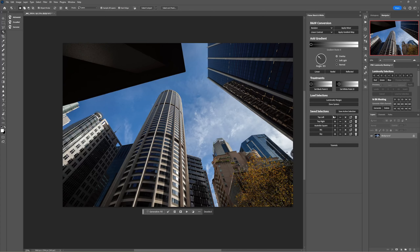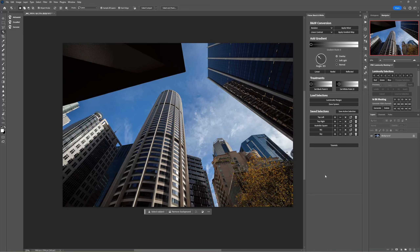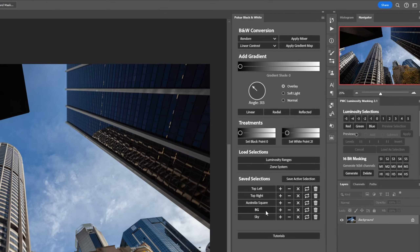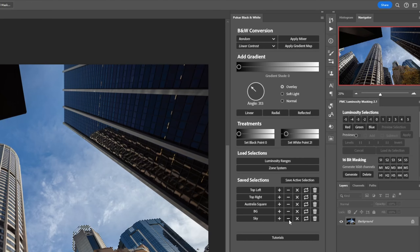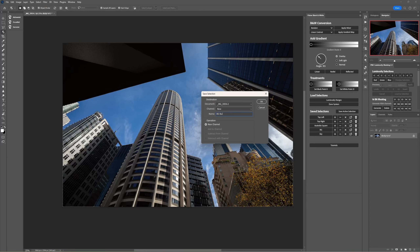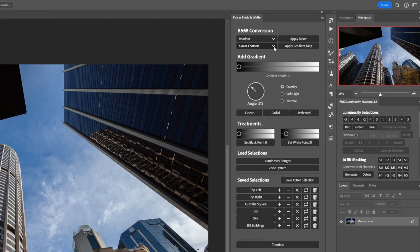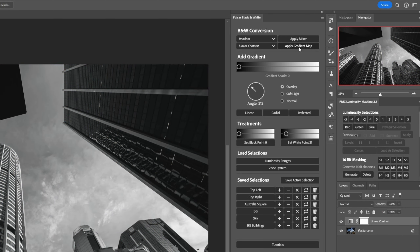Can we isolate the background buildings? I'm not going to do too much individually to these buildings, but I might like to separate them from the sky when editing the background. To do that we can load the background and then subtract the sky, which leaves us with those buildings — we'll call that 'BG buildings'. Now from here let's start with the black and white conversion. I've given a few different options but linear contrast on the gradient map usually does a pretty good job — I like how that works.